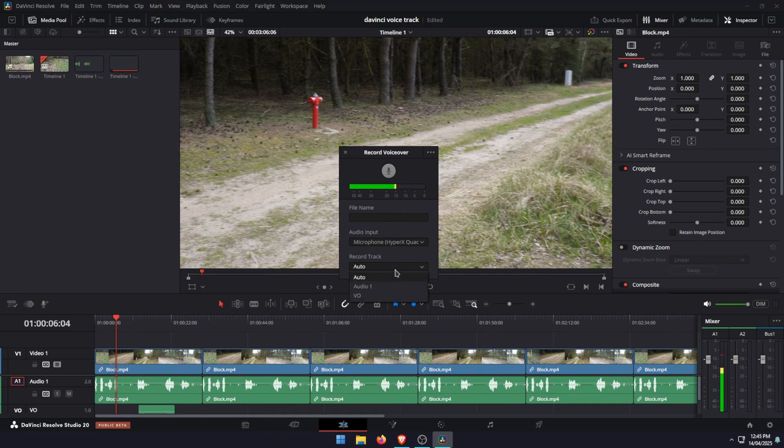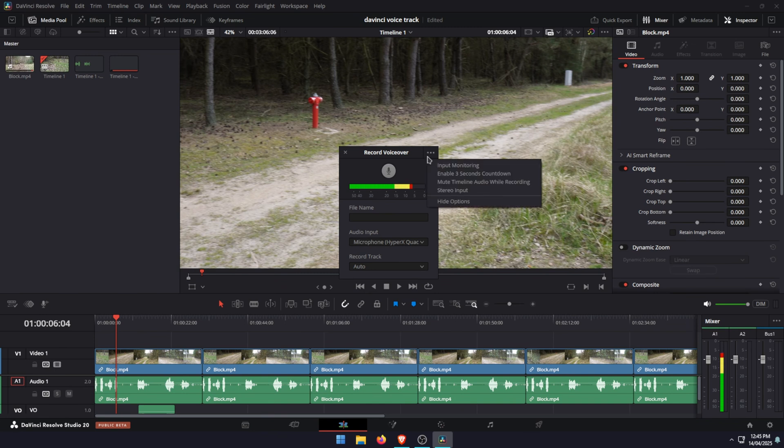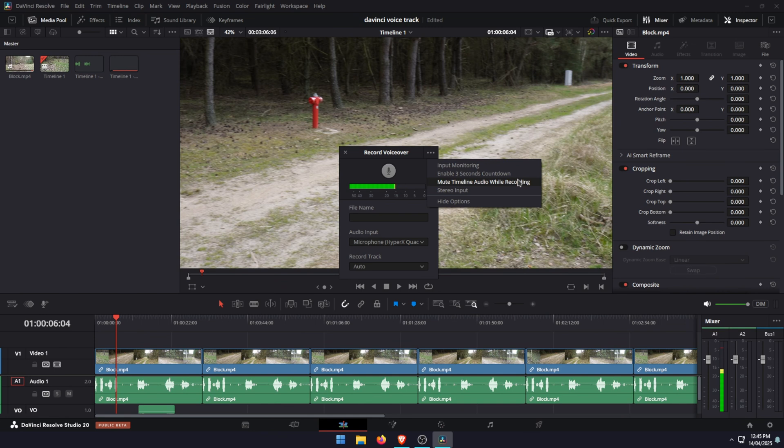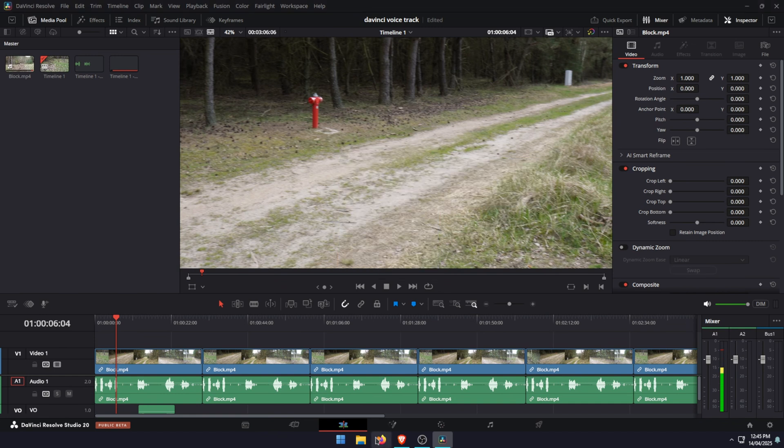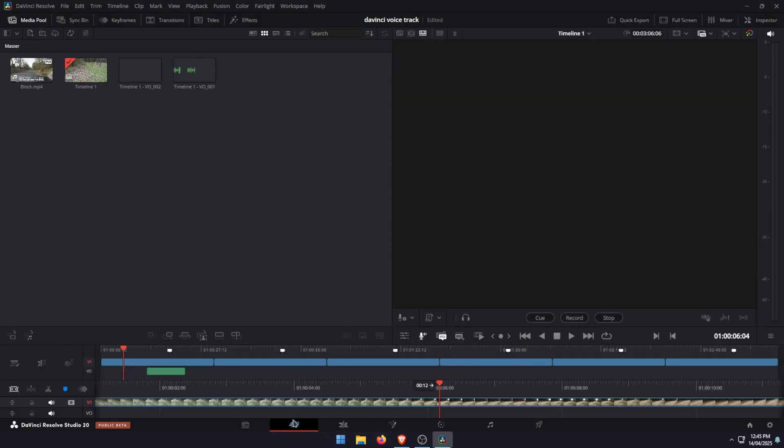You can enter a file name, choose your import, and then set your record track to whichever one you want to use. Then you have a couple of options here by clicking the three dots. I highly suggest using a timer, three seconds is plenty, and I also suggest muting your timeline as well so you don't have any sort of feedback loop or something happening while you're recording your footage. That's the one from the edit tab.